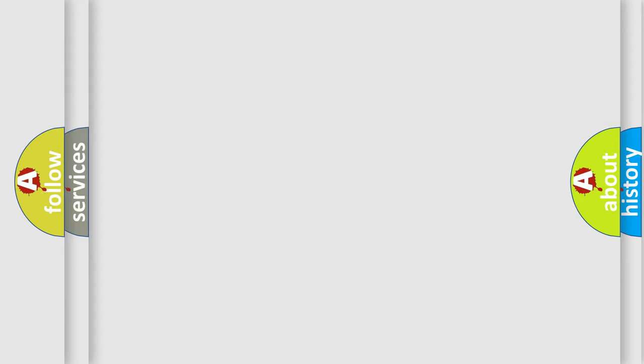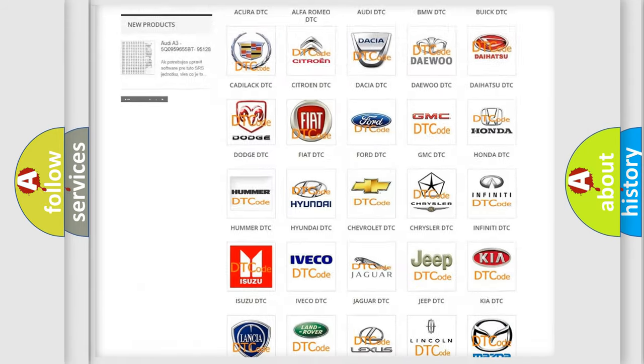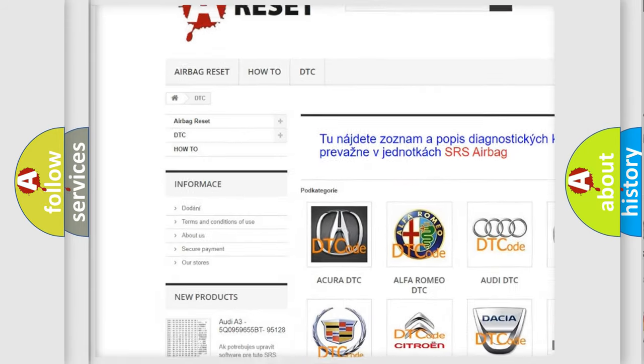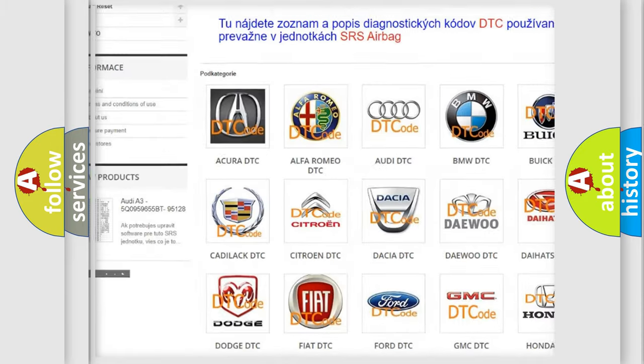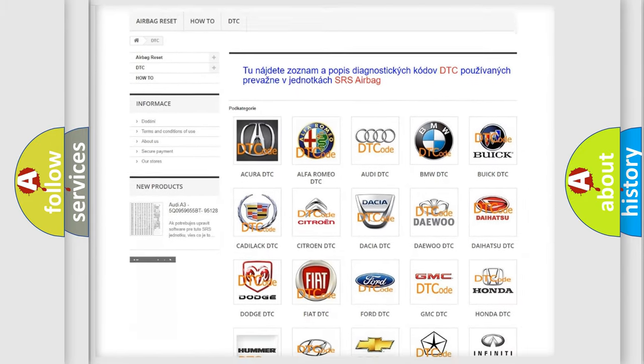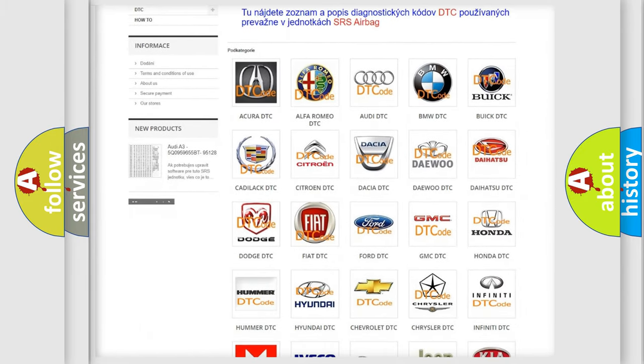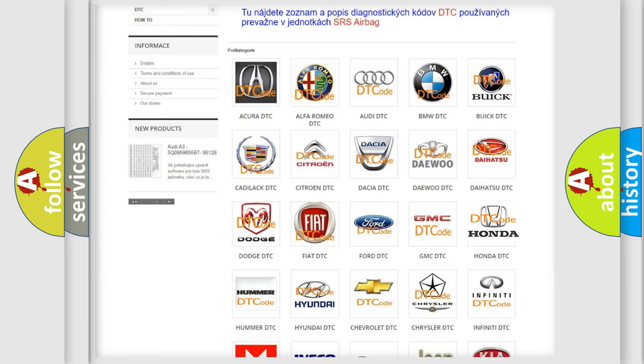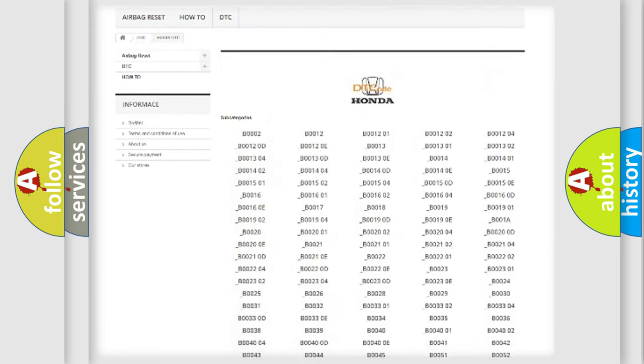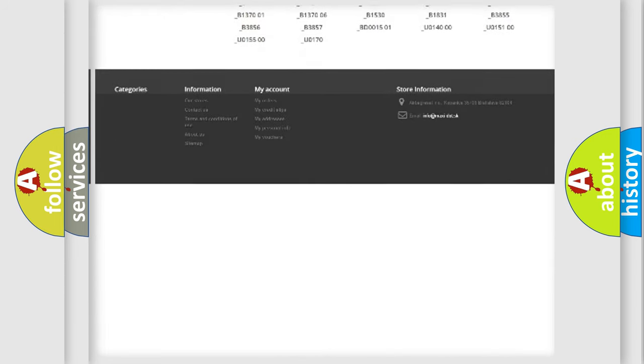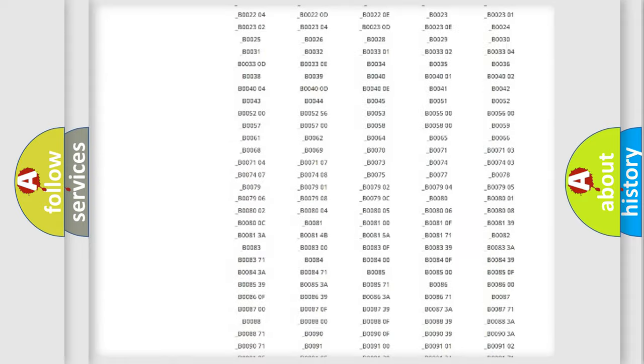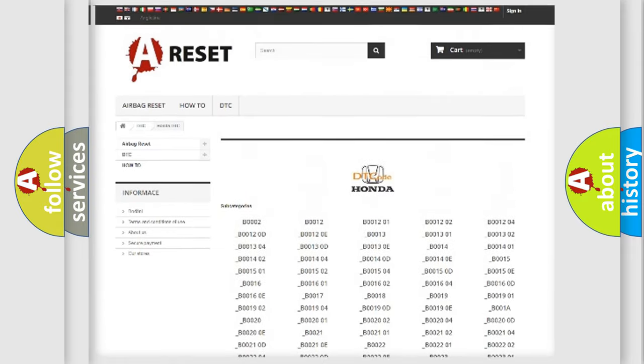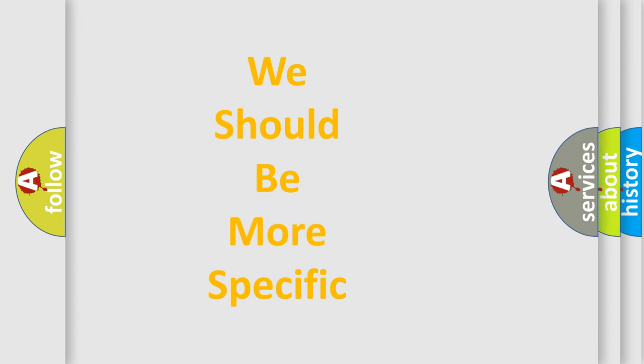Our website airbagreset.sk produces useful videos for you. You do not have to go through the OBD2 protocol anymore to know how to troubleshoot any car breakdown. You will find all the diagnostic codes that can be diagnosed in Honda vehicles and many other useful things. The following demonstration will help you look into the world of software for car control units.